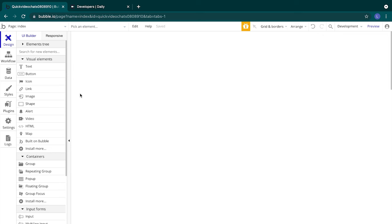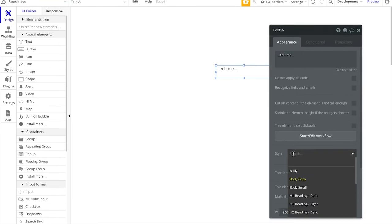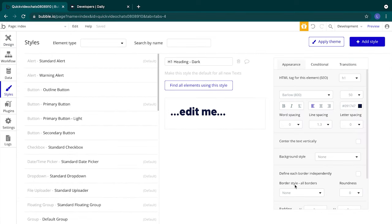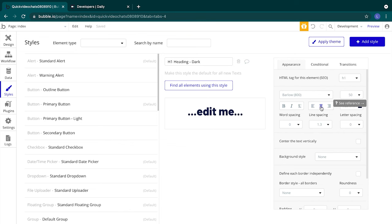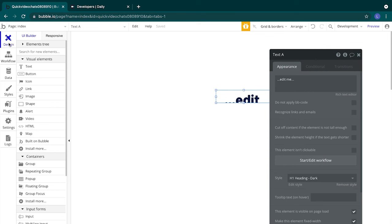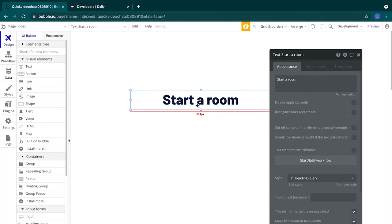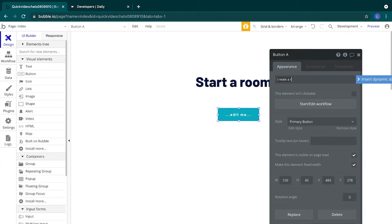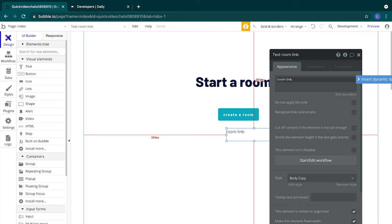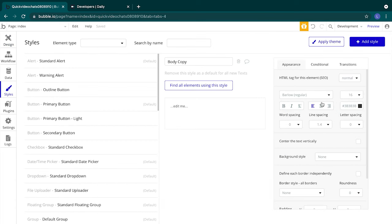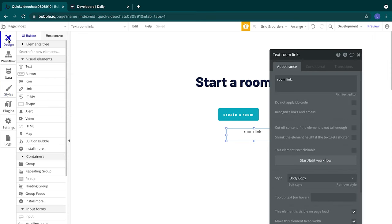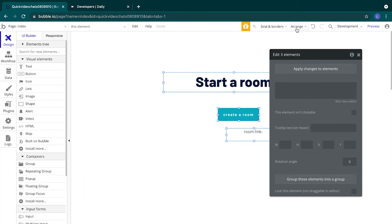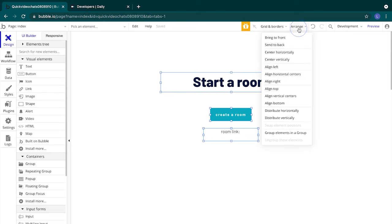Let's drag our elements onto the page. We'll drop a text element onto the page and select h1 heading dark for the style. Let's edit this style so that it's always center aligned. We'll change the text to start a room and update the size of our text box. Then we'll add a button and change the button text to create a room. We'll add another small text underneath the button and edit the text so it says room link with a colon. We'll also update the text so that it's center aligned. Let's arrange the spacing. We'll select all of the elements on the page, hit arrange, and then center them horizontally and distribute the elements vertically.